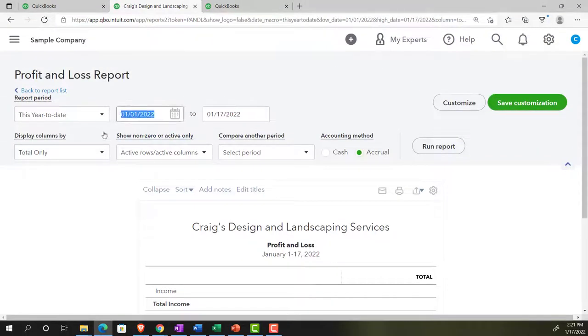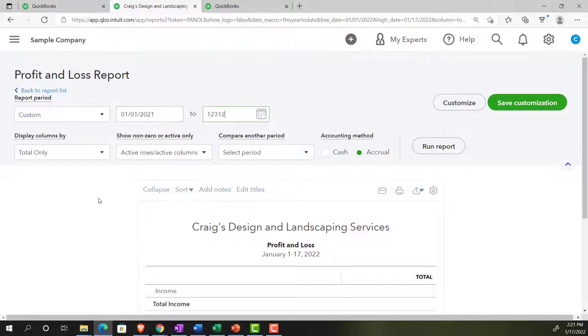Back to the sample company. We're going down to the reports on the left-hand side, which is where they're located on the accounting view. Closing the hamburger. And then let's open up the P&L, the profit and loss, otherwise known as the income statement. Do the range change up top from 01/01/21 to 12/31/21, and run it.